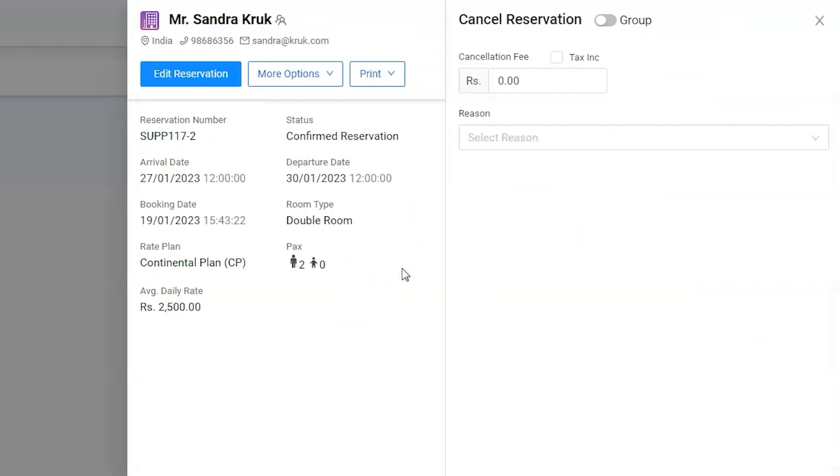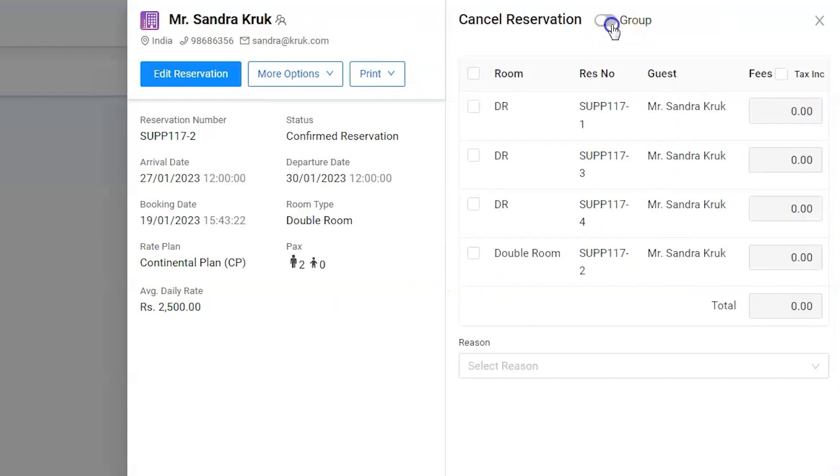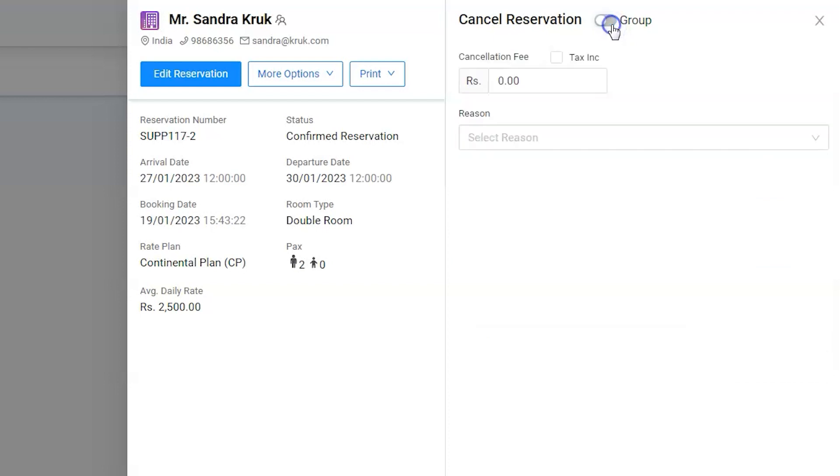Users can always perform group operations for one room or multiple rooms in the group. We want to cancel one room for now, hence we will keep the group option deactivated.